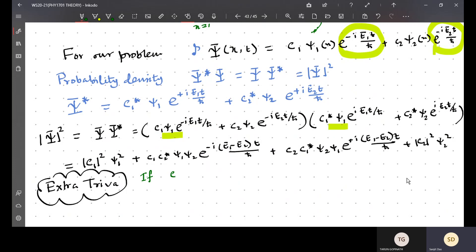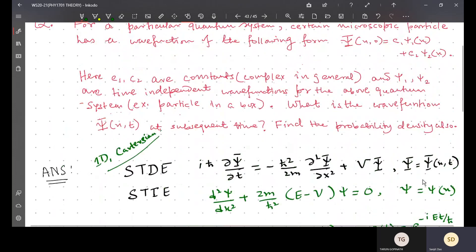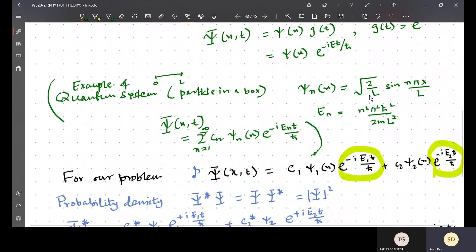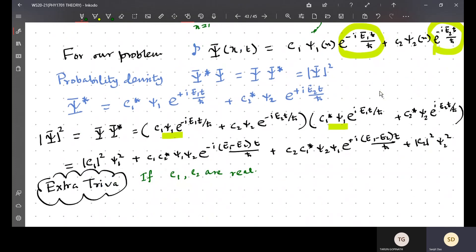If the constants are given as real constants — let's say c1 and c2 are real — the example you already know is the particle-in-a-box, where the coefficients like √(2/L) are all real. In this case, c1* = c1 and c2* = c2.